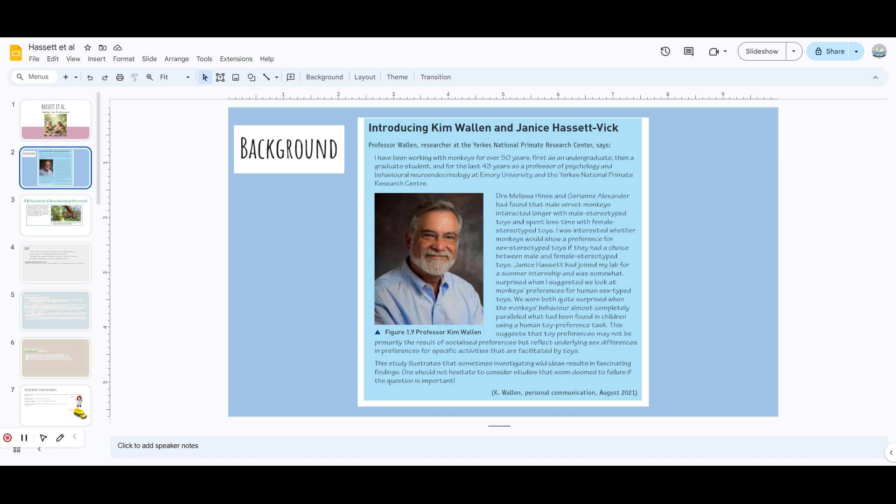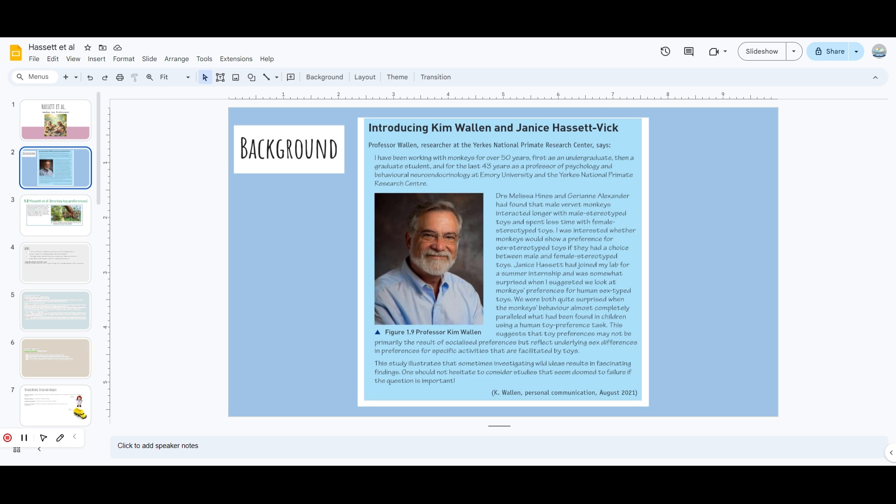What sex stereotyped toys means is, like humans, we have made that Barbie is for females and a truck or dragons are toys for the men or boys. We are very stereotypical when it comes to toys. So he wanted to check whether monkeys had the same preference. He had a lab partner that joined him, Janice Hasset, and they both worked on this study.